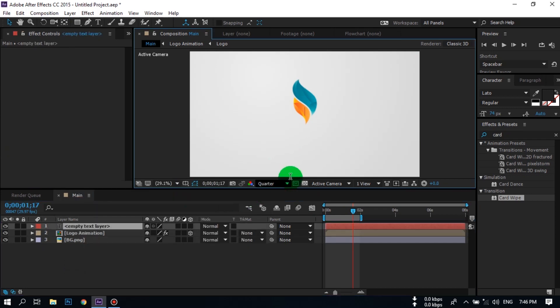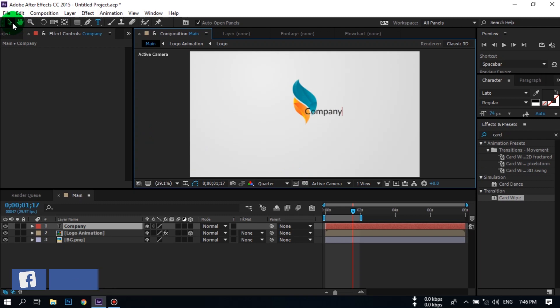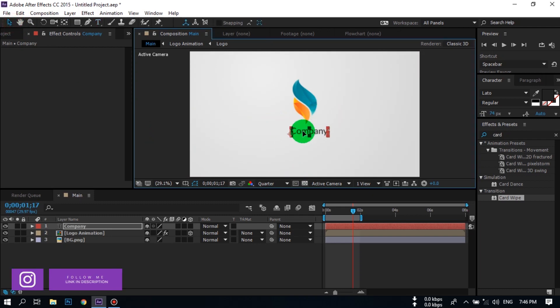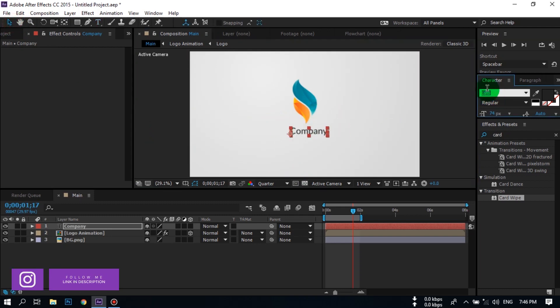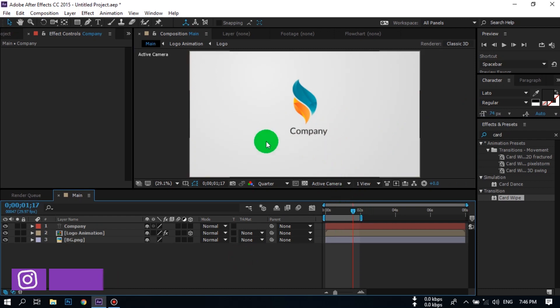Now right-click, go to New, and create a new Text layer. Here you can type your channel name or company name. I am using a font called Letto — you can download this font.